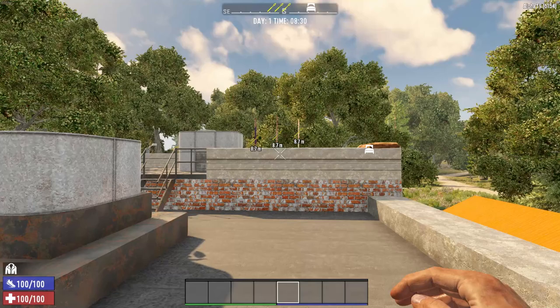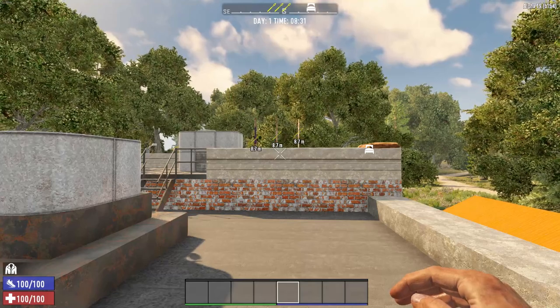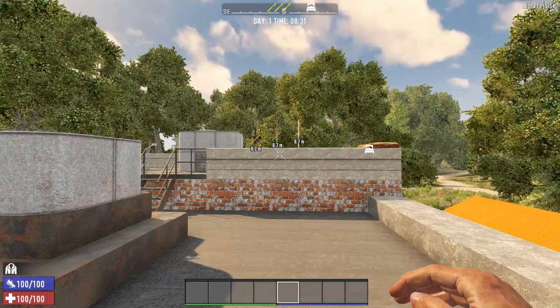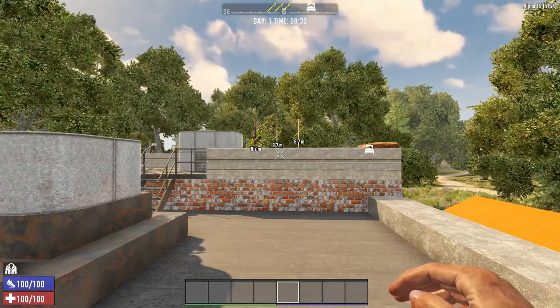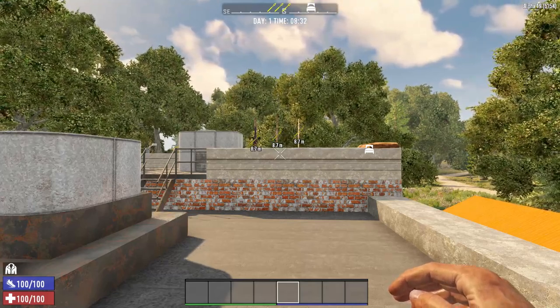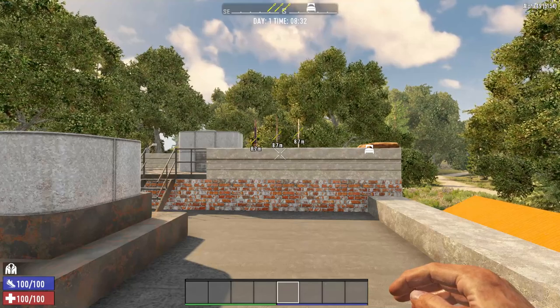I'm doing all this in Alpha 19 and this is an experimental build 154, just in case they decide to change something with a little bit more of a stable release.